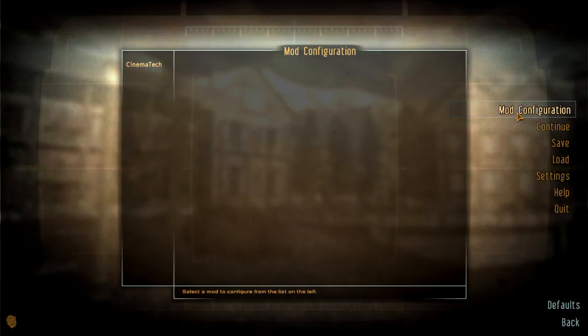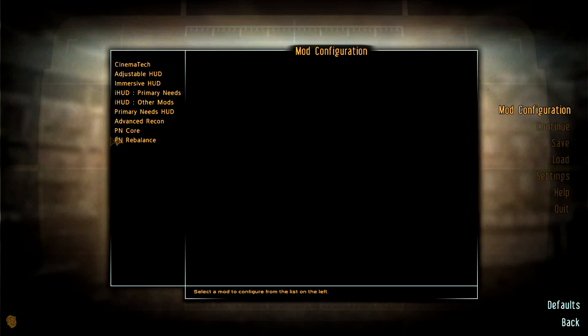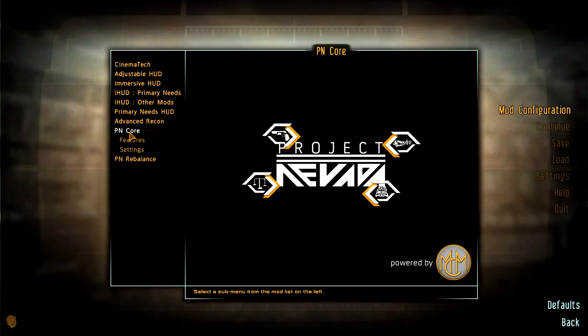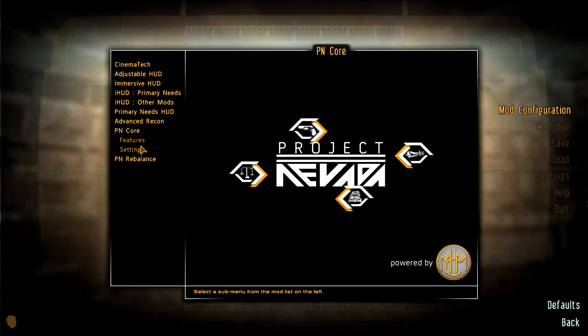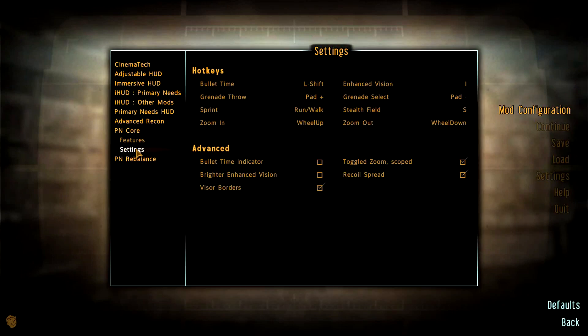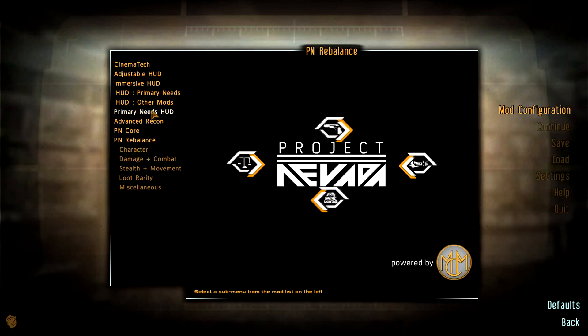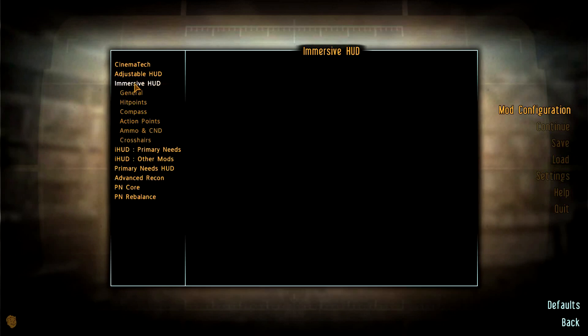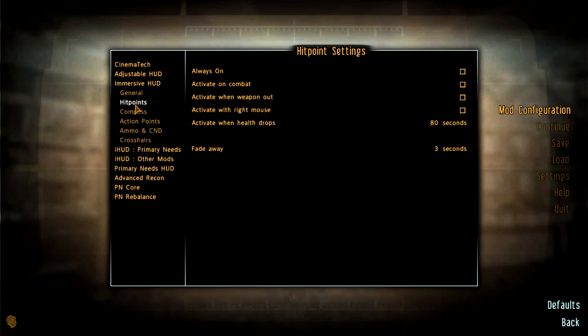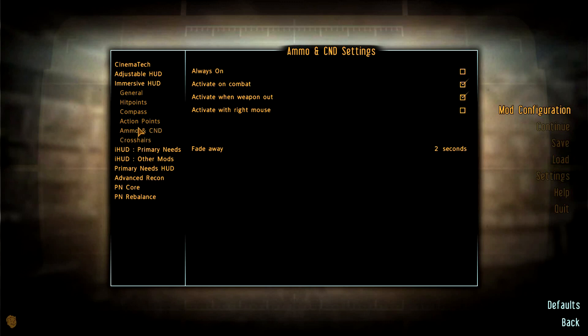So there we go, Project Nevada Core, Rebalance, no problem. And we see we've got iHUD and it's working. Menu is working. This means we have got a successful install.